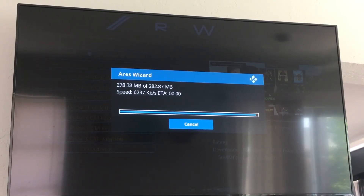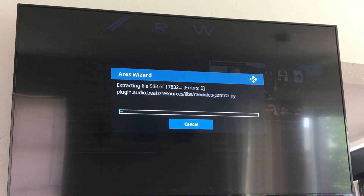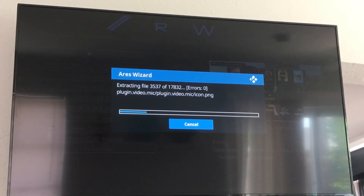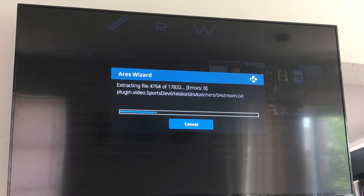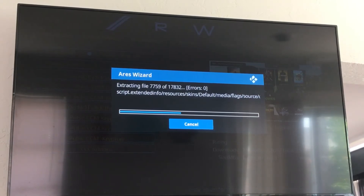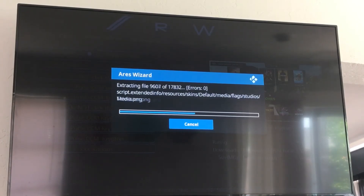Once this finishes it's going to start extracting, and there we go — so now it's extracting all the files. This all depends on how fast your internet service is; sometimes the download can take a little bit longer. I'm running at 50 megabytes of speed on Verizon, so it runs pretty smooth.